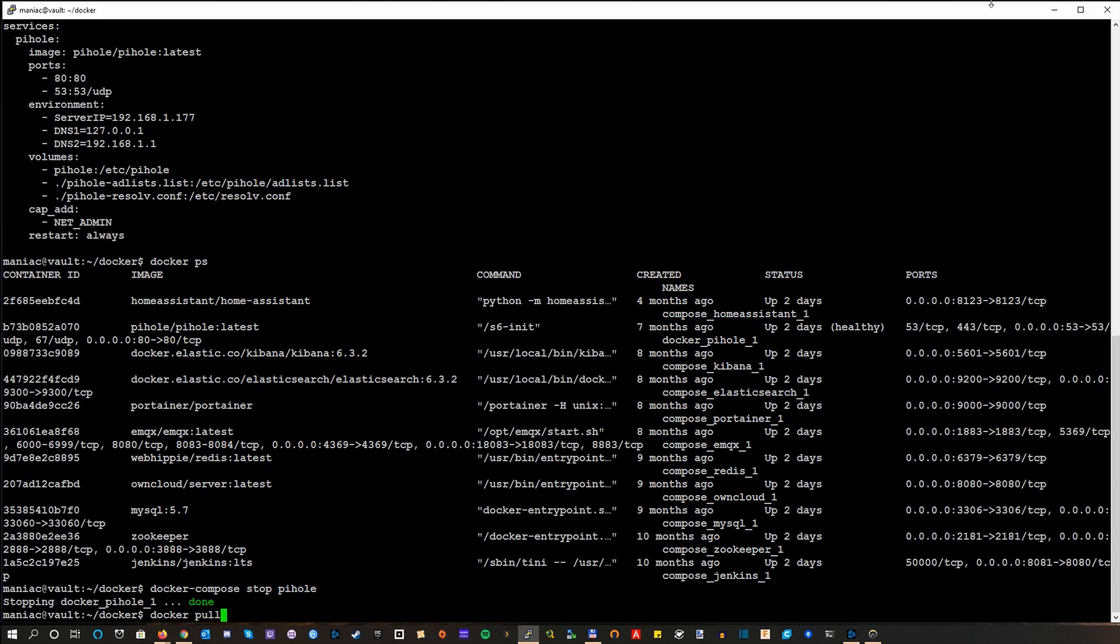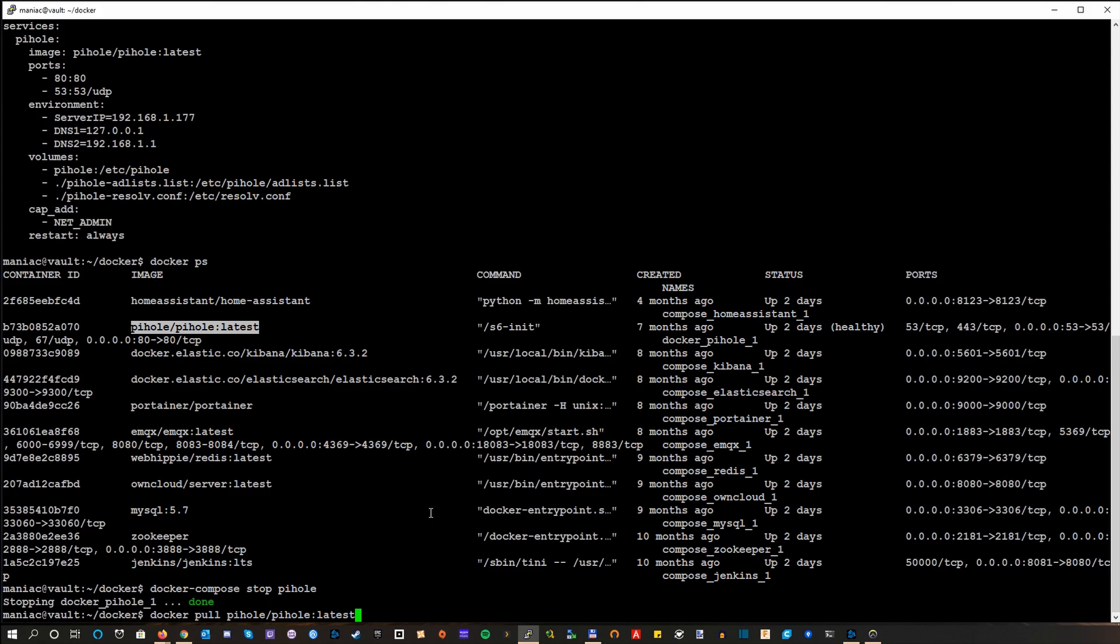So with Docker's terminology, we say we're pulling the newer version. So this is the image that we used so far and we just do this to pull the newer version of the image. However, before we do that, we need to think about one thing, backing up our configuration.